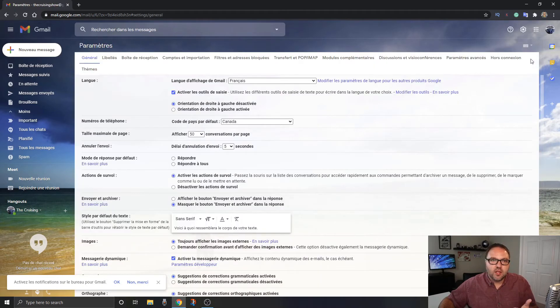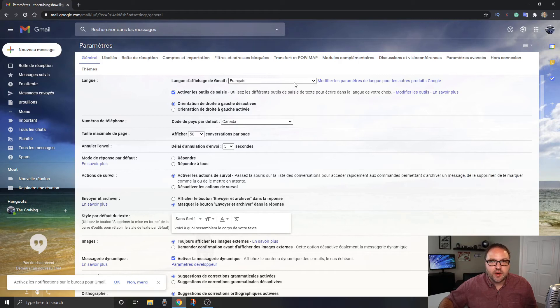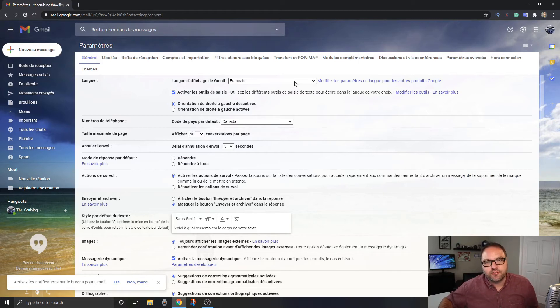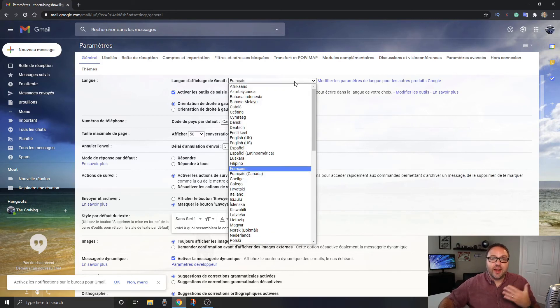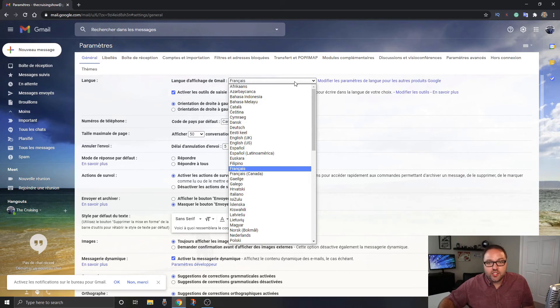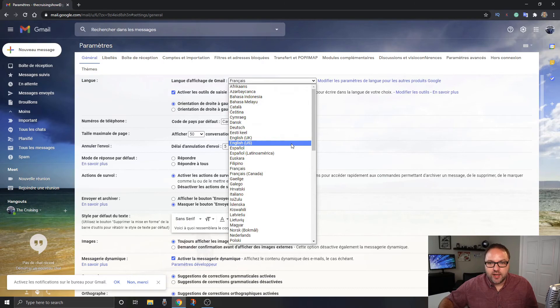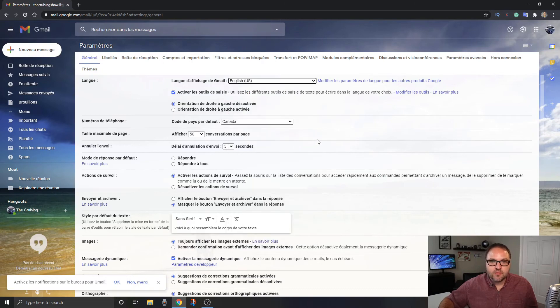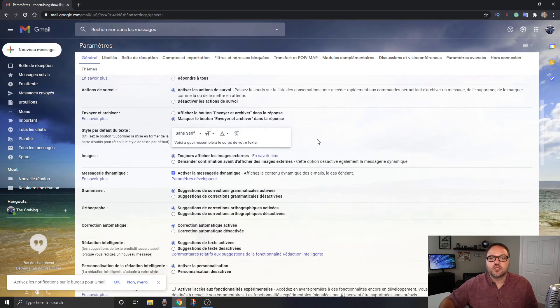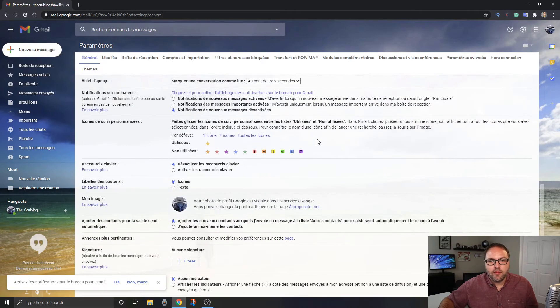Once that's loaded up again, make sure general is selected and it's right here at the top. And again for me it says French. Let's go ahead and switch it back to English. But again, if you want a different language, go ahead and switch it to whatever language you like. I'm gonna click on English and again just scroll down to the very bottom.